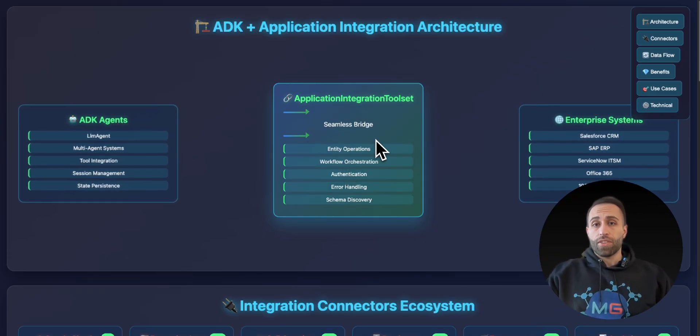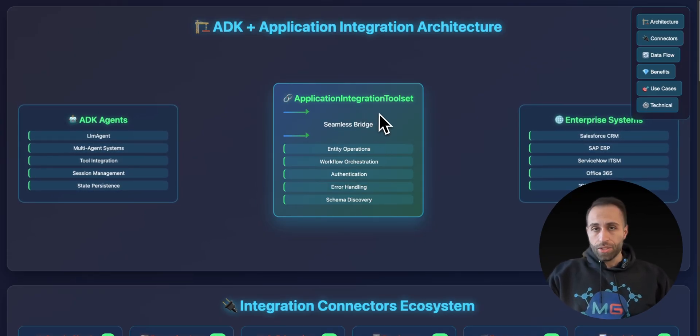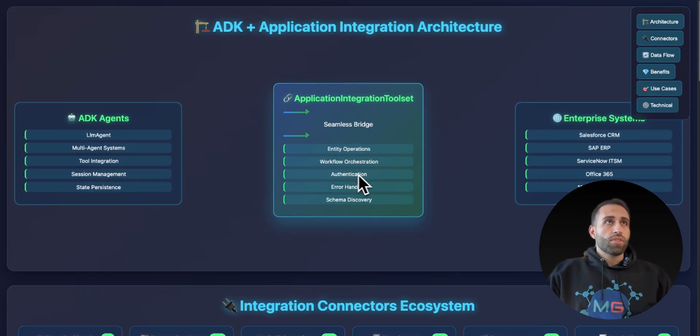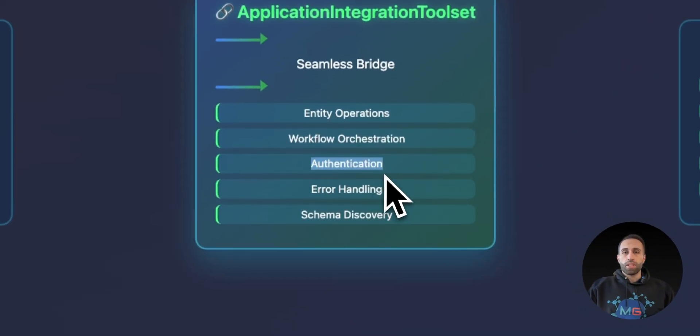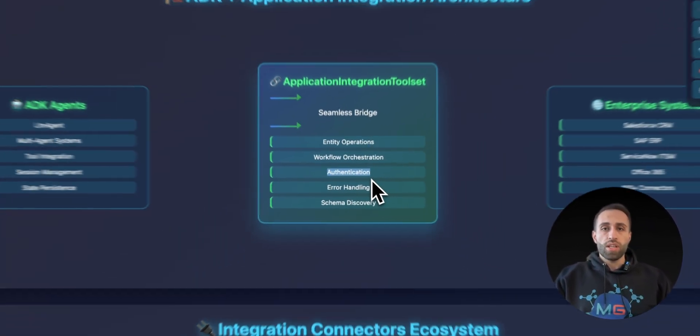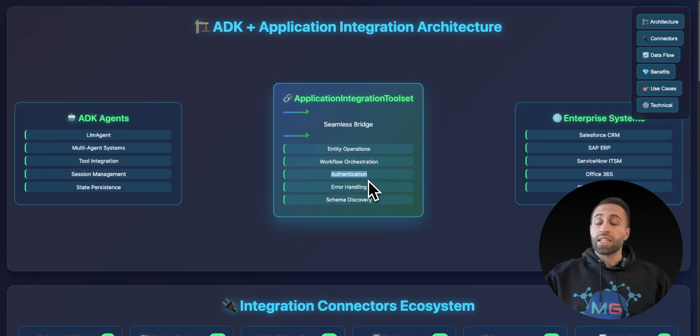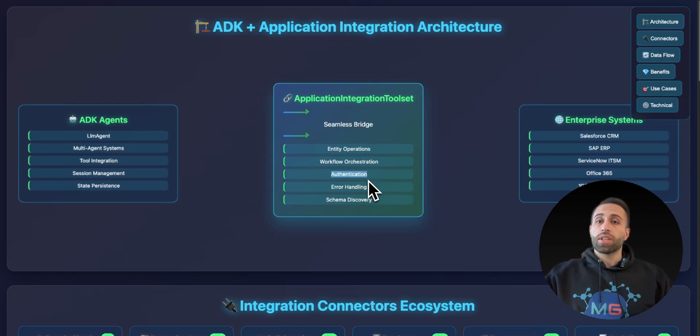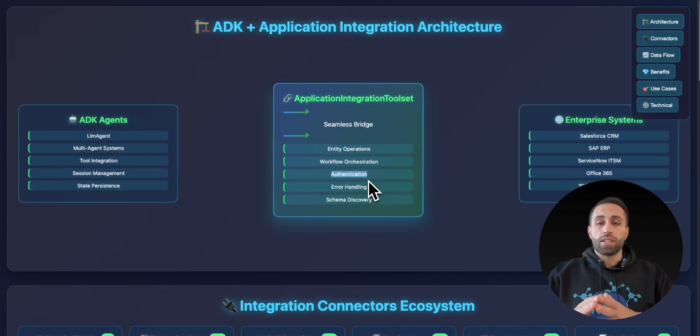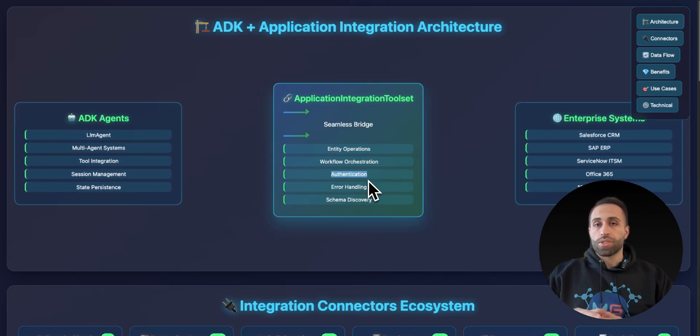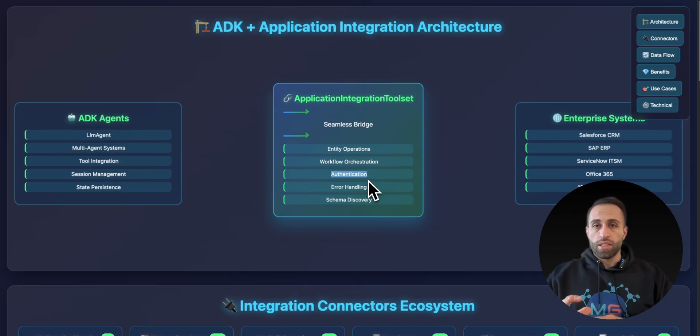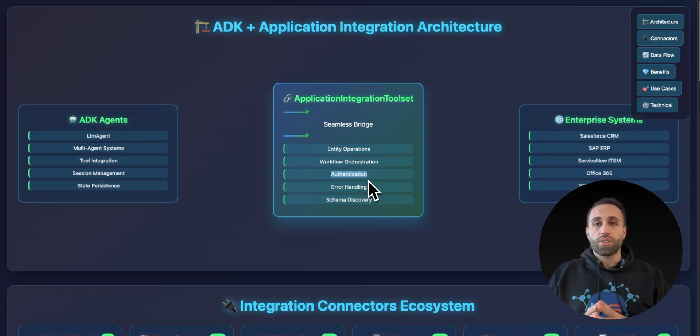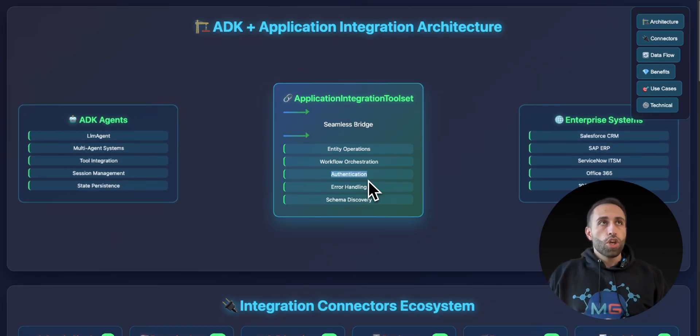So what's the benefit of using this Application Integration Connectors? First of all, the authentication piece is going to be a piece of cake for you because you do it once. In enterprise-grade level, there are different types of authentication for those connectors with limited access scope. When you do it, it's done. Now that connector is ready to be called by your AI agent.